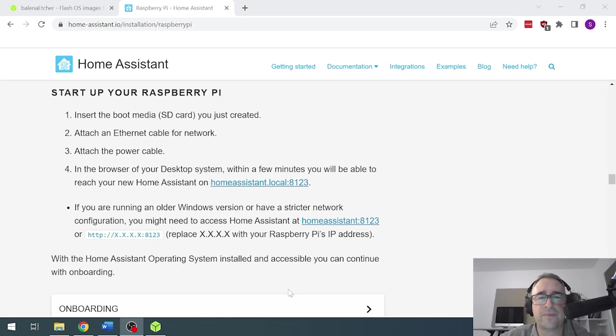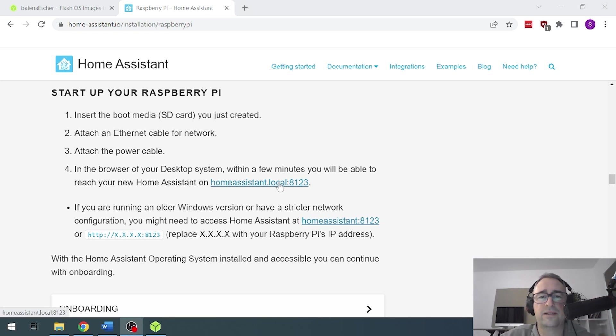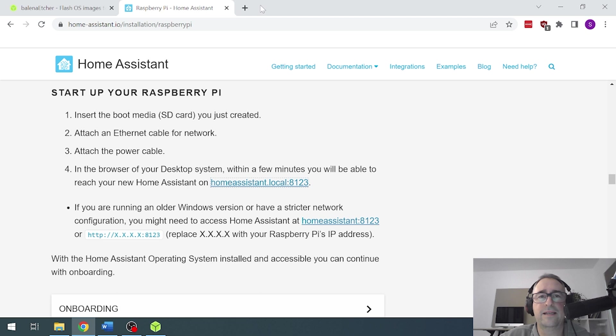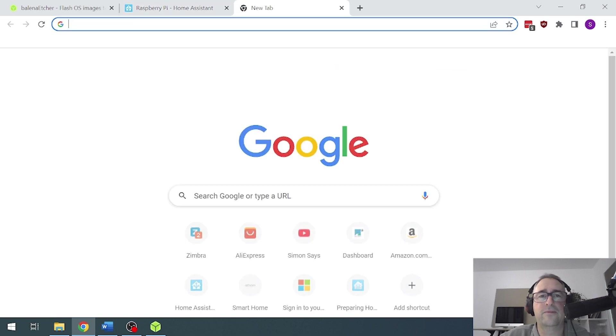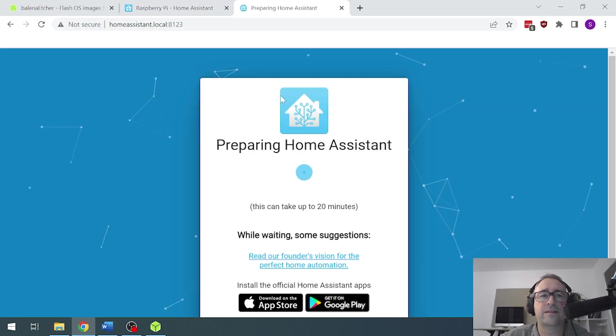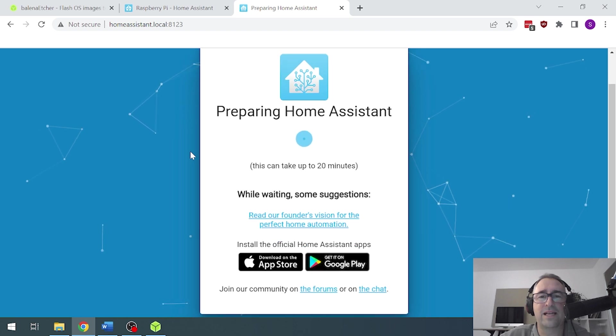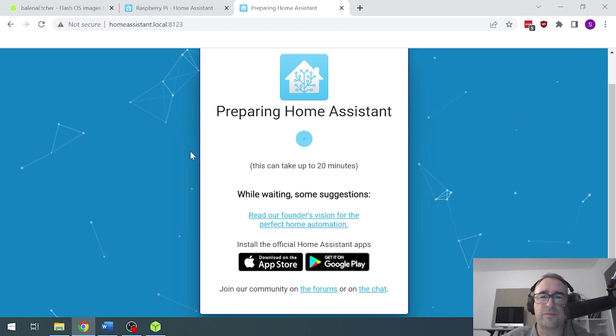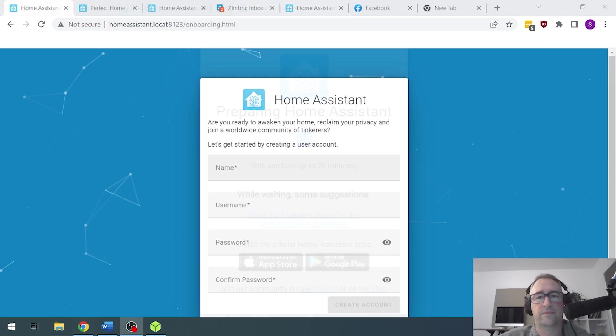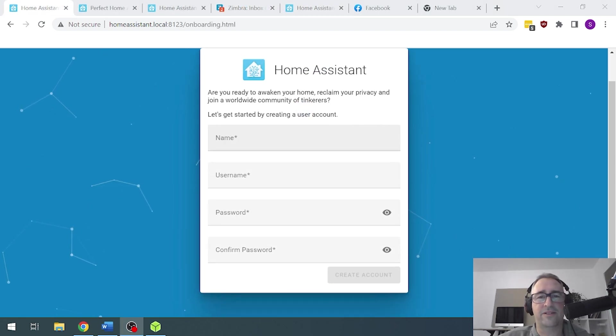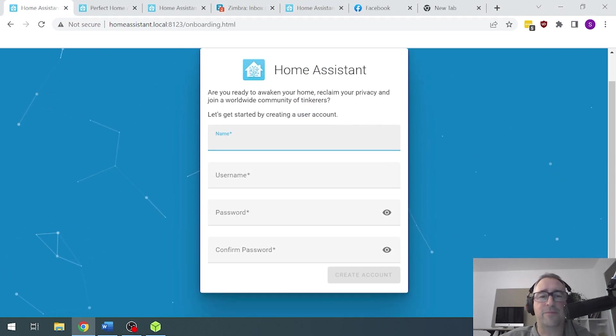So I scroll down here and you'll see the Home Assistant local. So we just copy that link and we paste that into our browser and there we go. Isn't that amazing? So it's now starting up on the Raspberry Pi. All right, there we go. So it's ready for us to start with the setup.